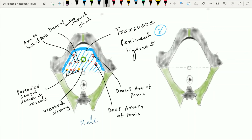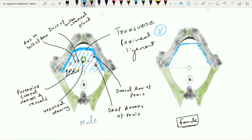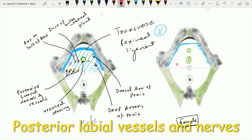Now let's see the structures which pierce the perineal membrane in the female. The transverse perineal ligament is the anterior extension of the perineal membrane, with two lateral attachments on each side. The perineal membrane in the female is pierced by the urethral opening in front, 2 to 3 centimeters behind the transverse perineal ligament. It is also pierced by the vagina, which is situated behind the urethral opening. Similarly, two posterior labial vessels and two posterior labial nerves pierce the perineal membrane on each side.